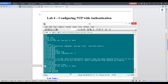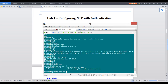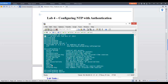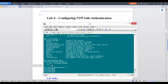Now to make this router a server, you use the command NTP master. The number you put after it is the stratum number — it represents the believability or distance from the real time source. I'll use NTP master 2. That's all you need to do on the server side.